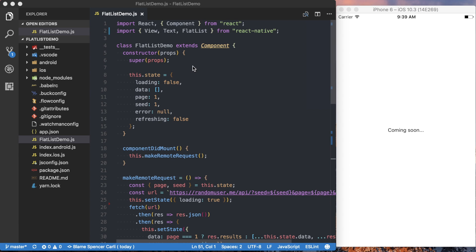Before we actually start diving into the code, I want to give you a few pieces of information up front. First off is we're using Random User Generator API to actually get the data we're going to be using to populate this. So we'll make a remote request to their API to actually get the data back.